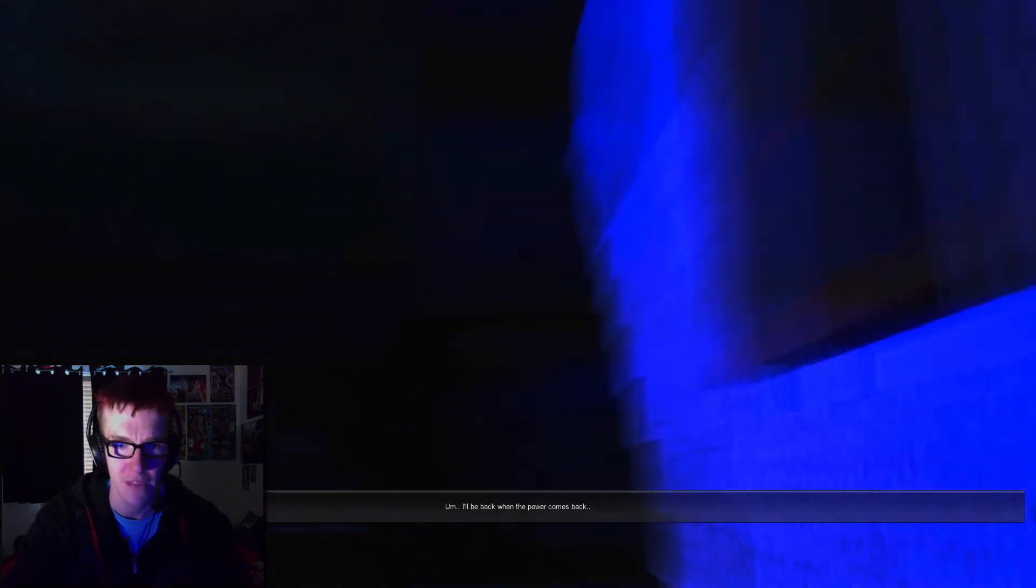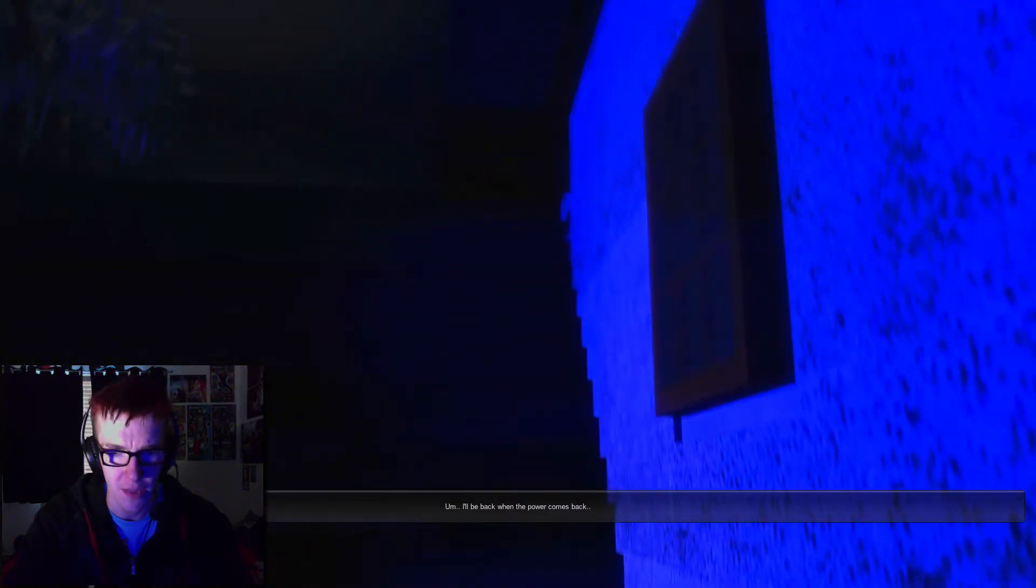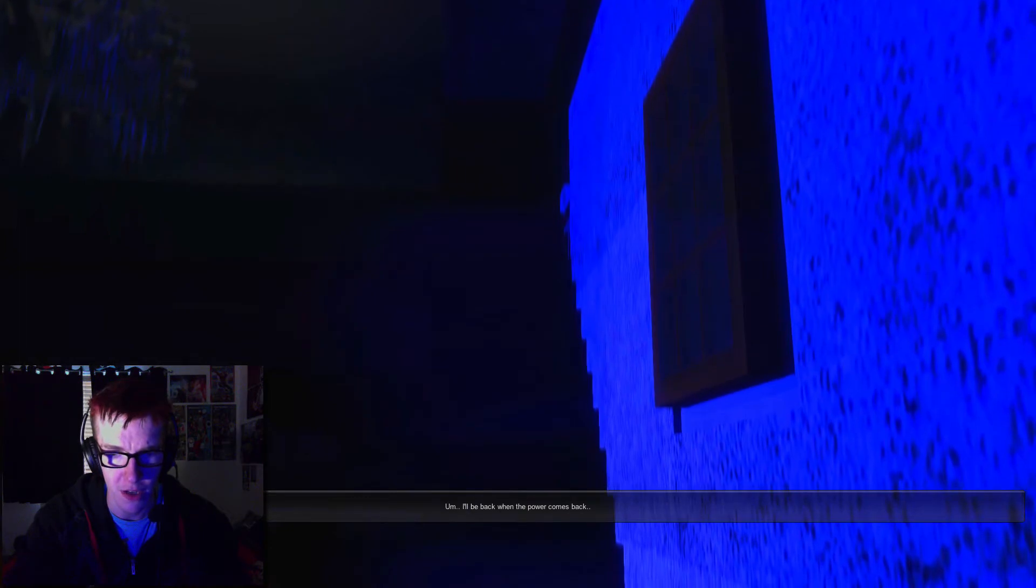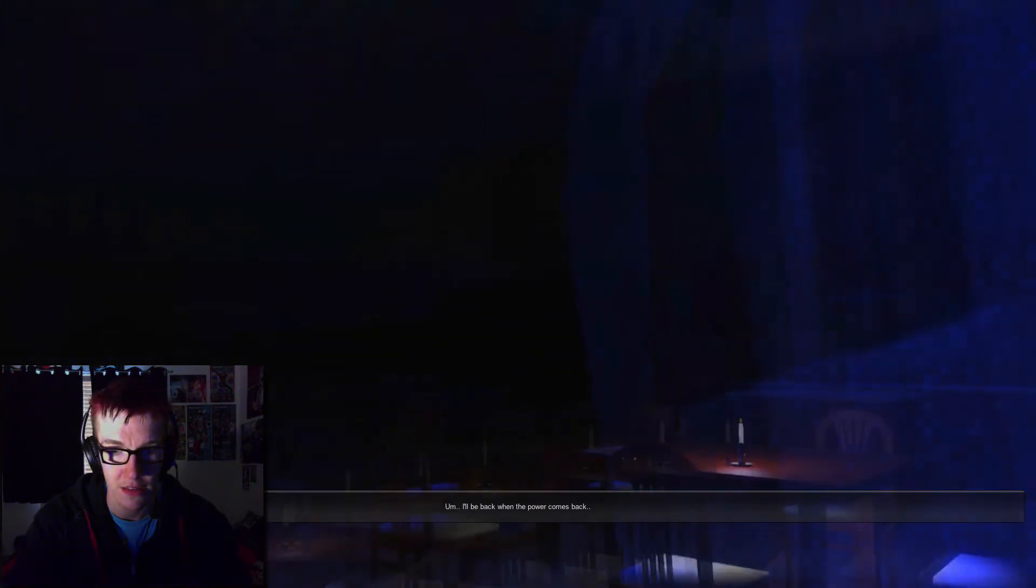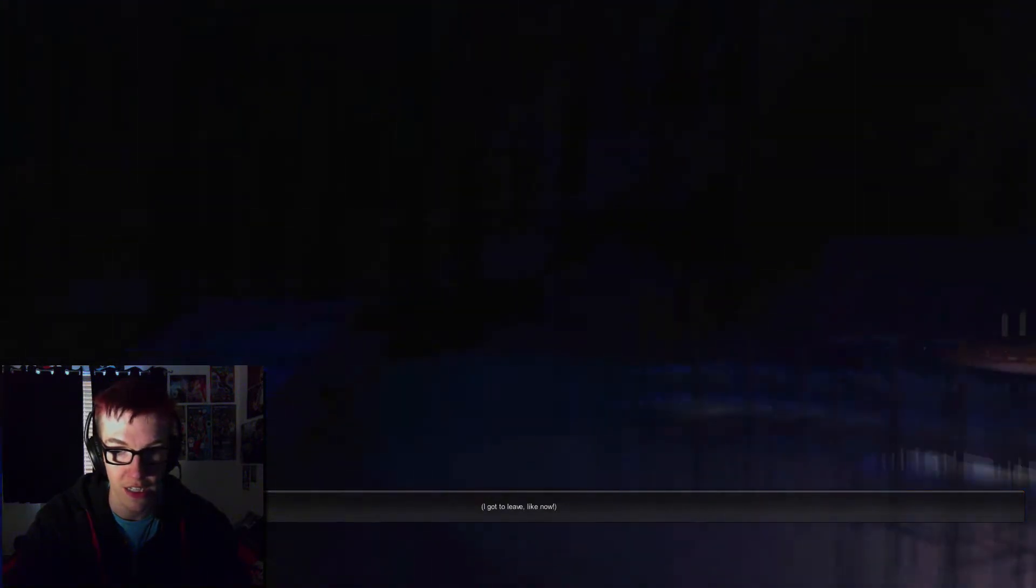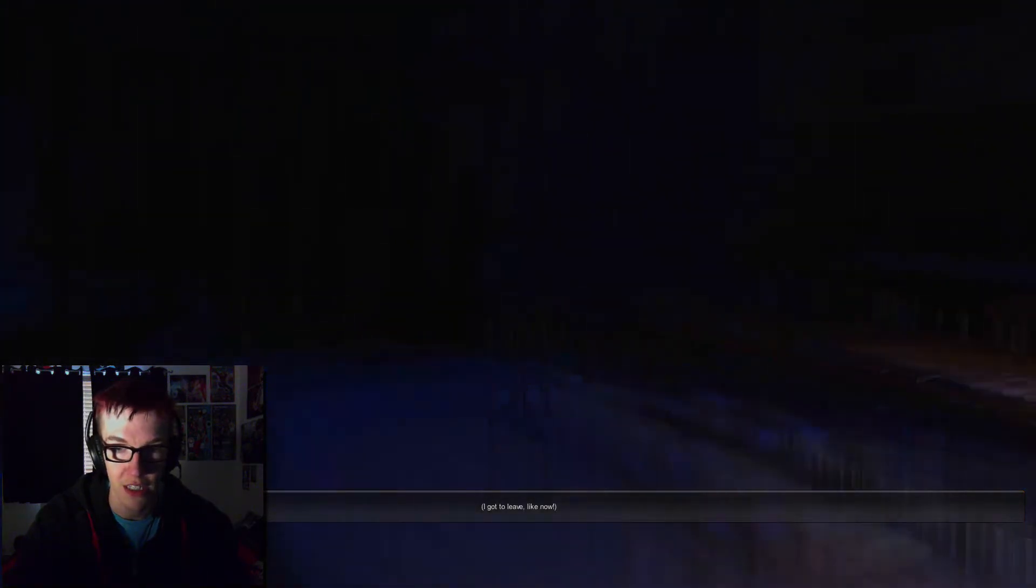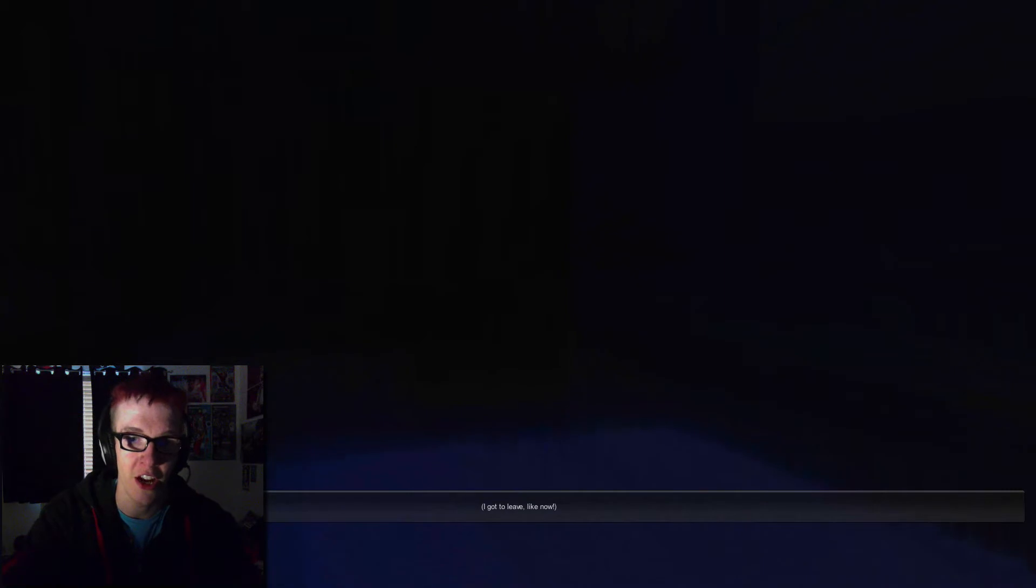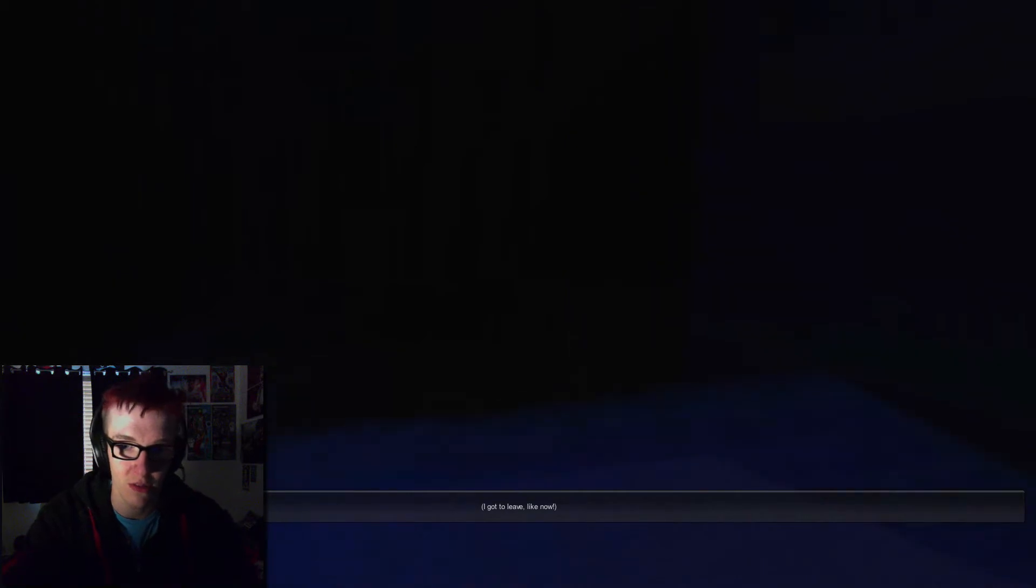Ma'am. Can I go up yet? I'll be back when the power comes back. I got to leave like now. You get out of here, son.